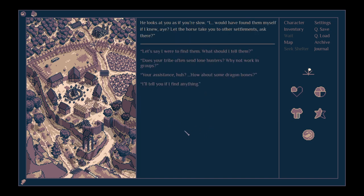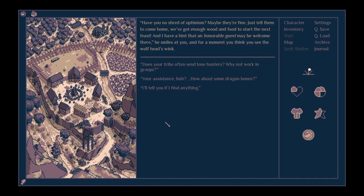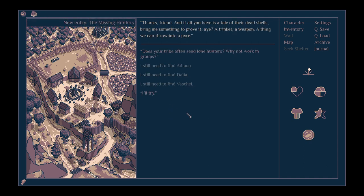Where should I start? He looks at you as if you're slow. I would have found them myself if I knew. Let the horse take you to other settlements, ask there. If I find them, what should I tell them? Have you no shred of optimism? Maybe they're fine, just tell them to come home. We've got enough wood and food to start the next feast. And I have a hint that an honourable guest may be welcome there. He smiles at you, and for a moment you think you see the wolf's head wink. I'll tell you if I find anything.